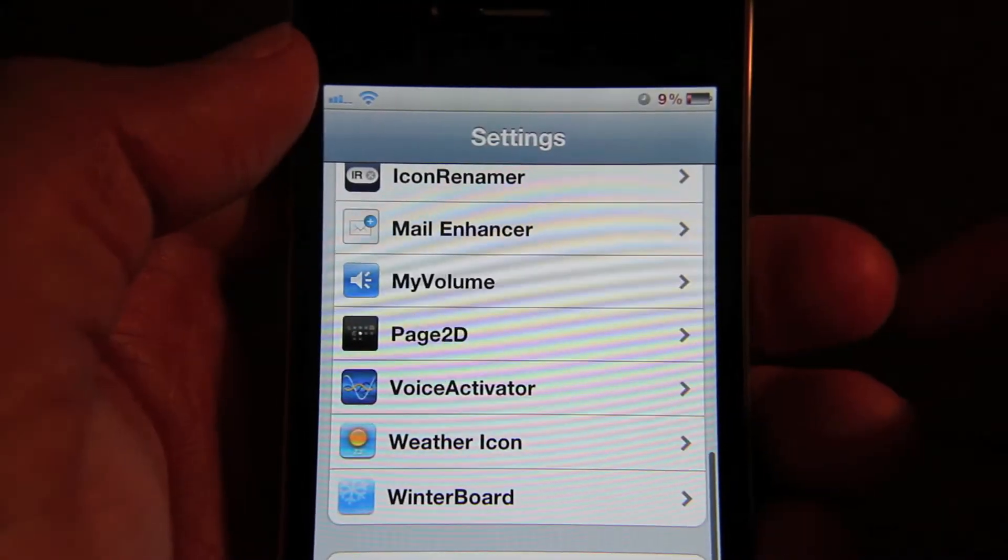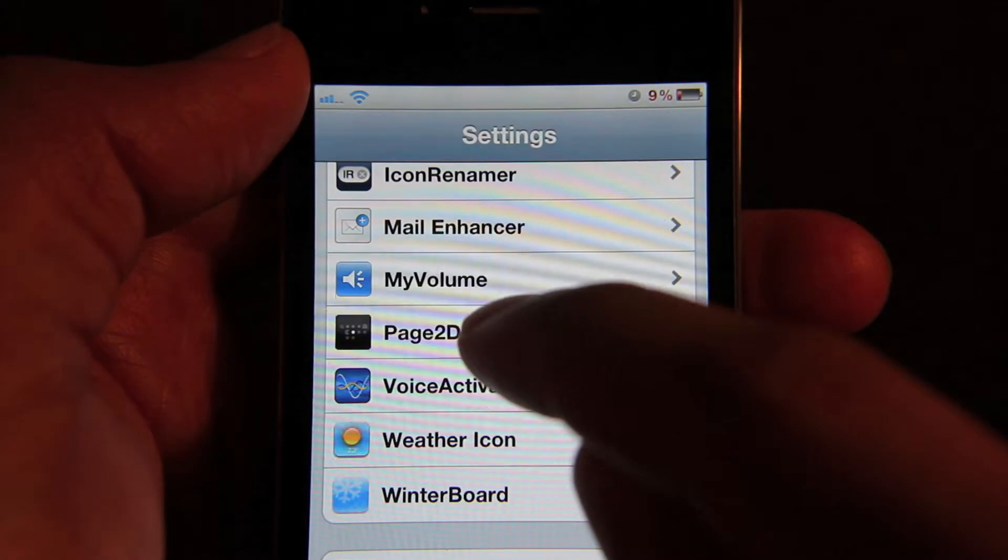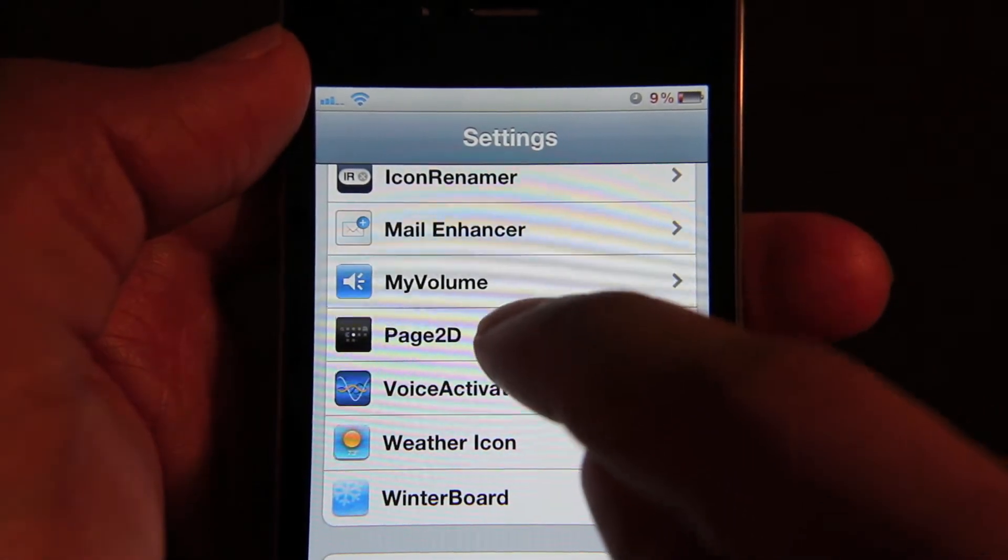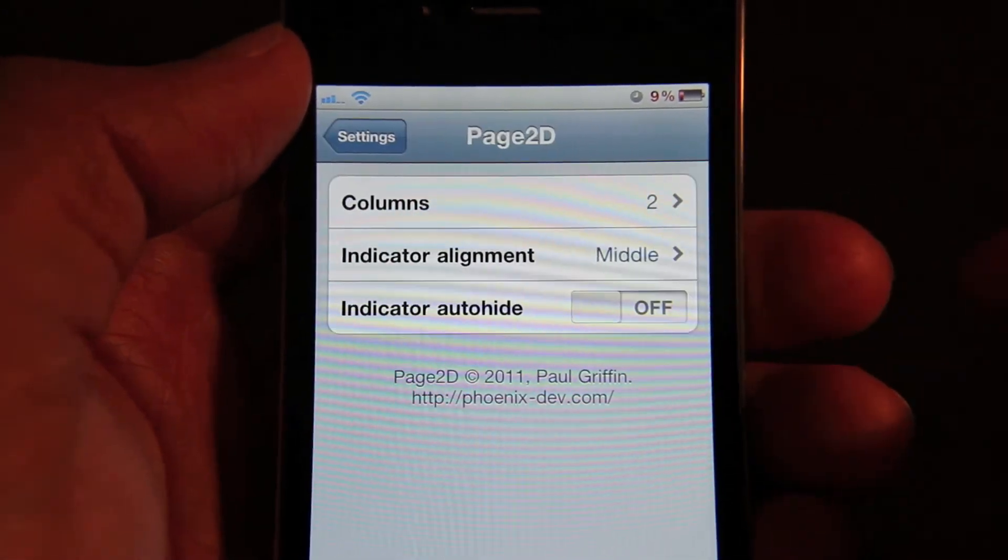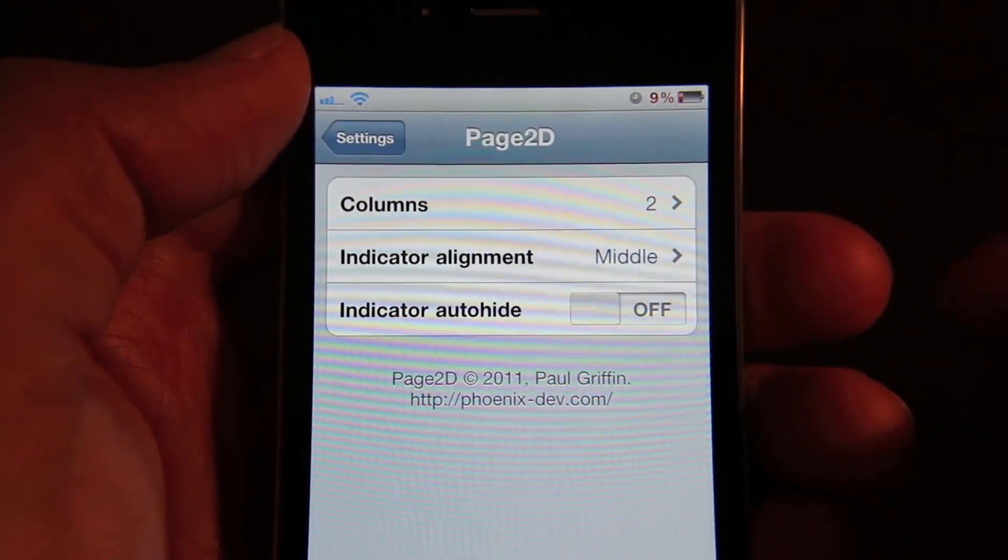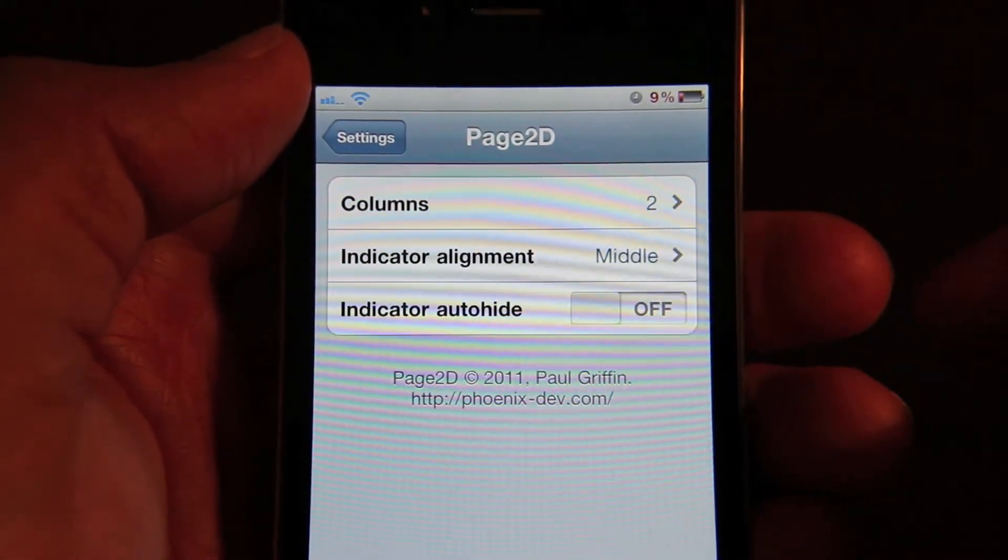Now once you install Page 2D, you'll notice a settings section in your settings app. Tap that and you'll get three different options to choose from.